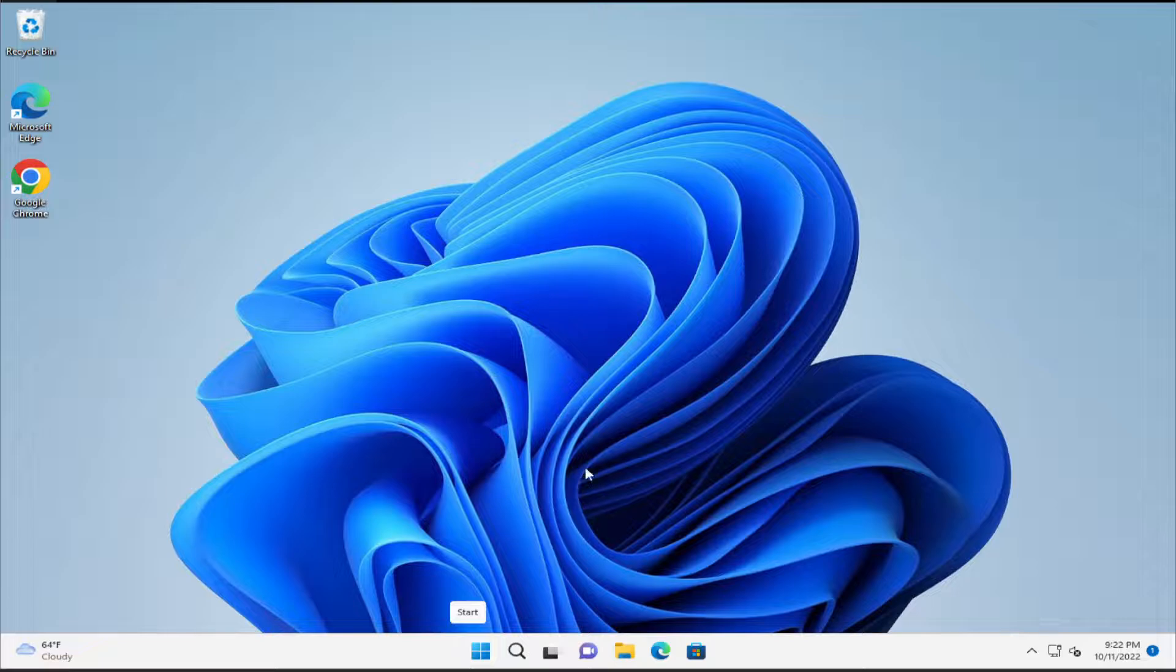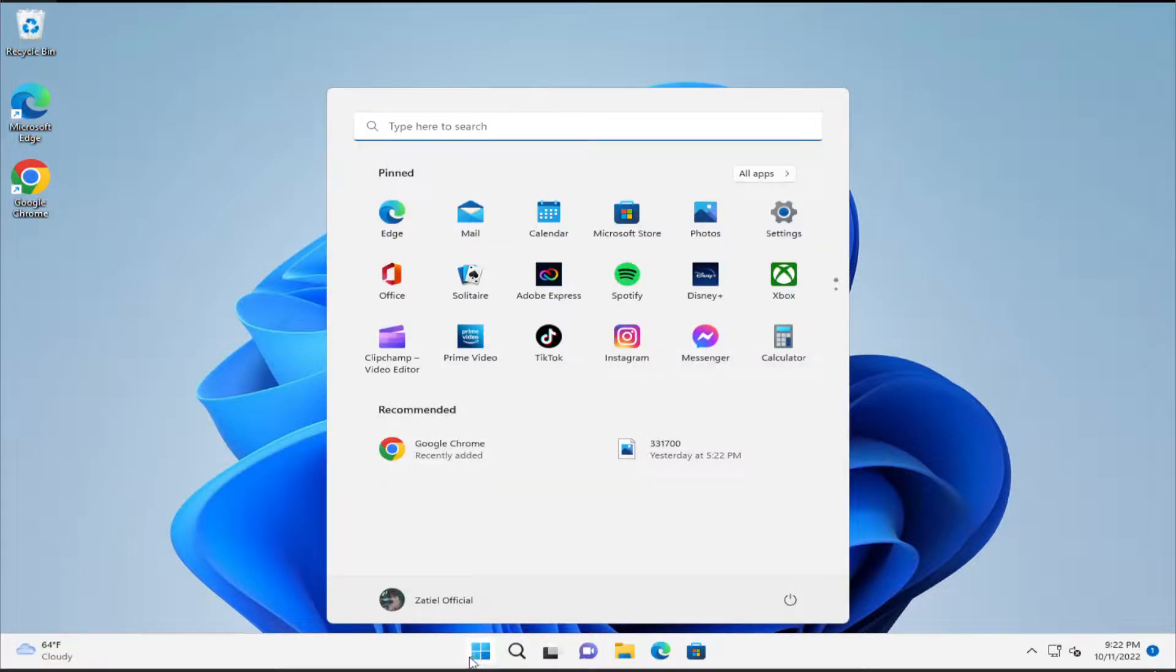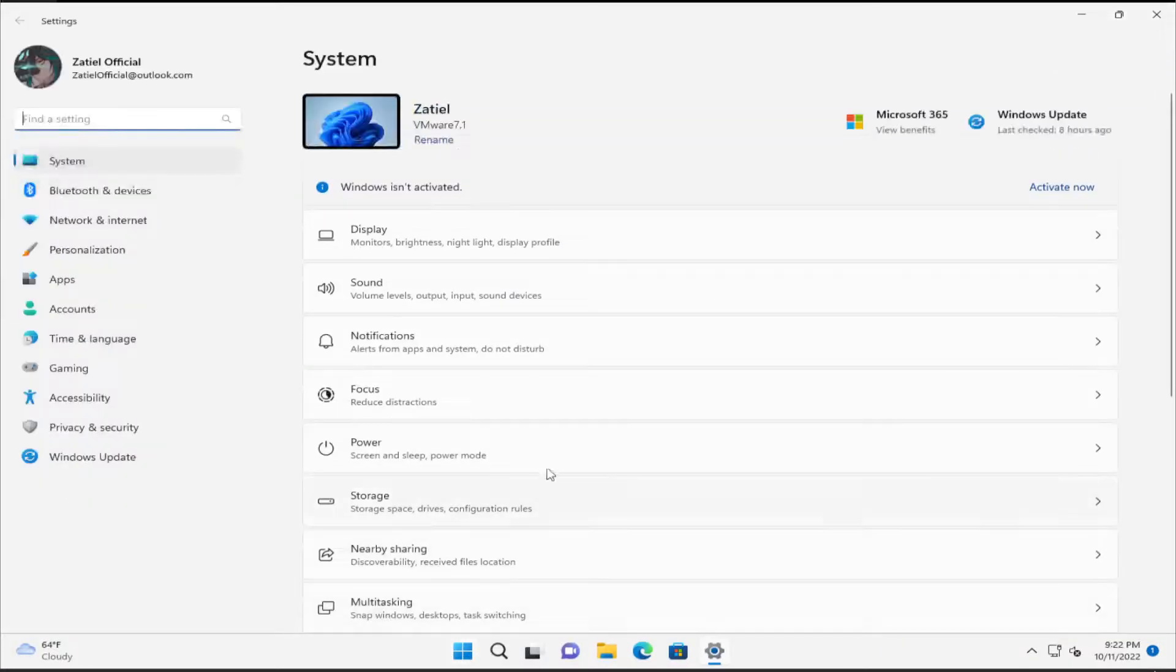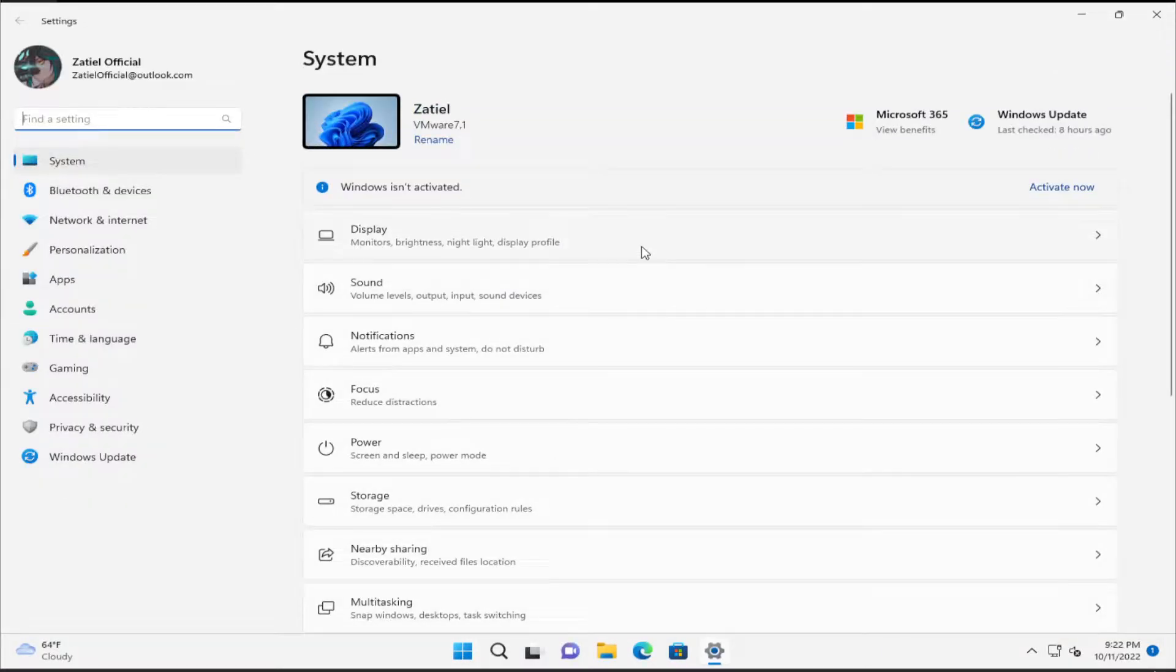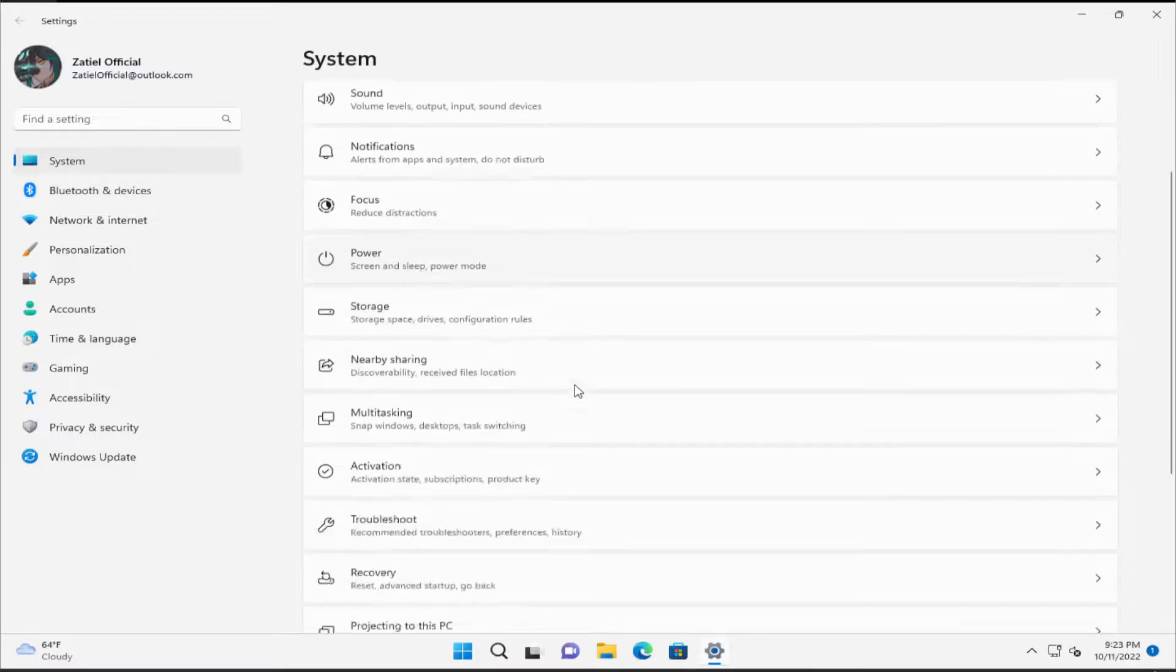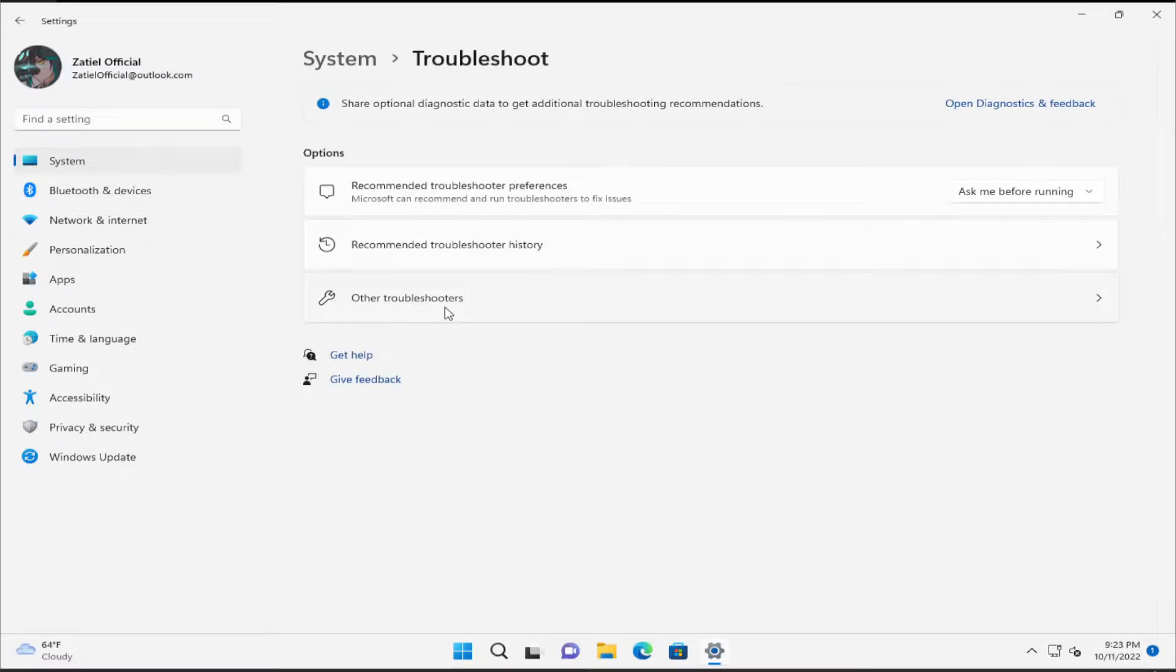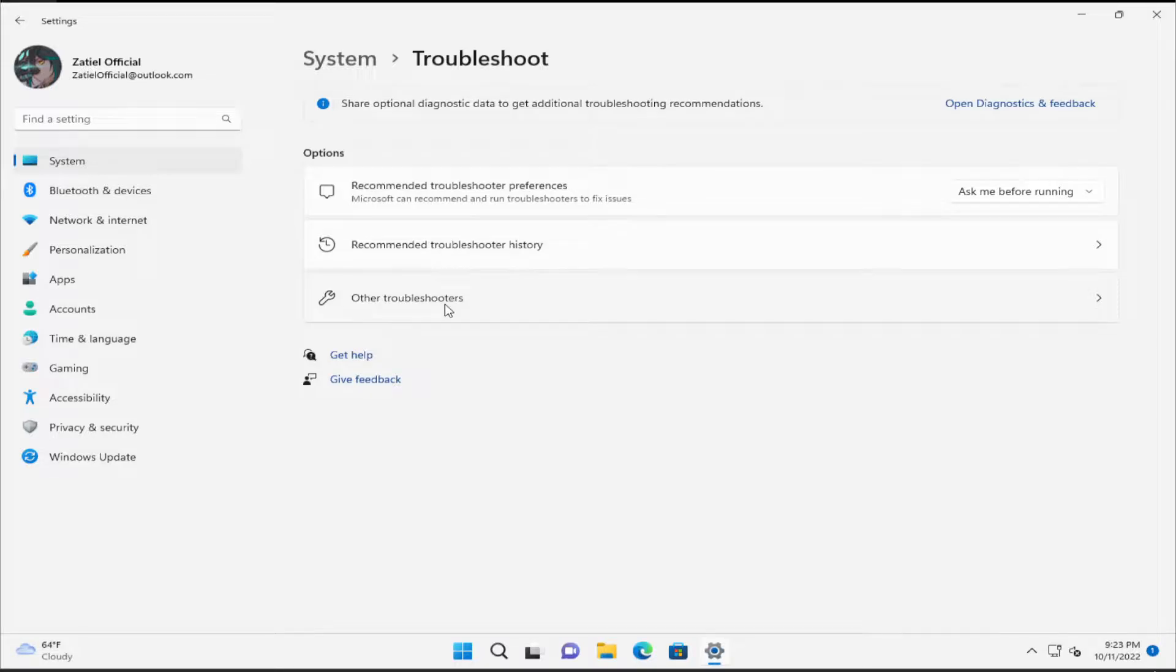The first step is to go to the Start menu and type Settings, then hit Enter. Select System, scroll down on the left side and select Troubleshoot, then select Other troubleshooters.